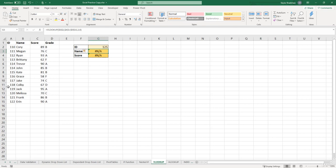And to do that, we can combine the VLOOKUP formula with another conditional function called the IFERROR function. So if we come up to our formula bar,